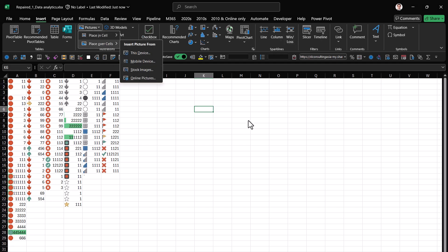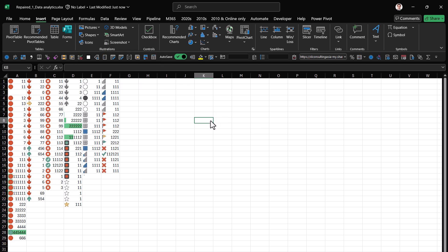It will work for Excel, Microsoft 365, Excel 2024, 2021, 2019, and any other version as well.